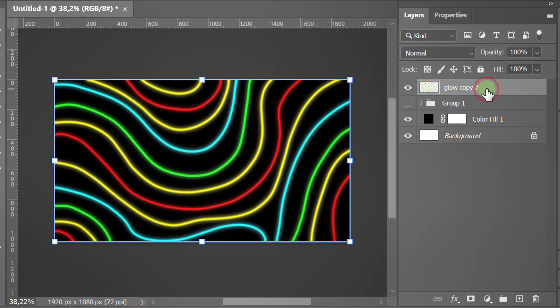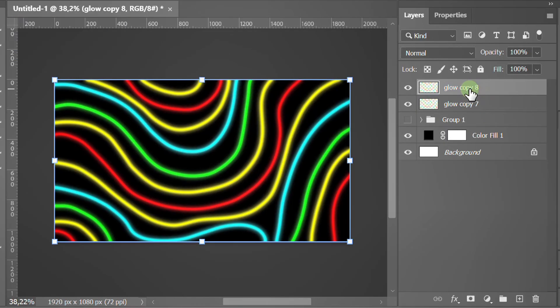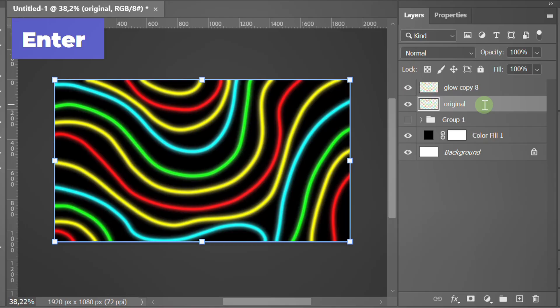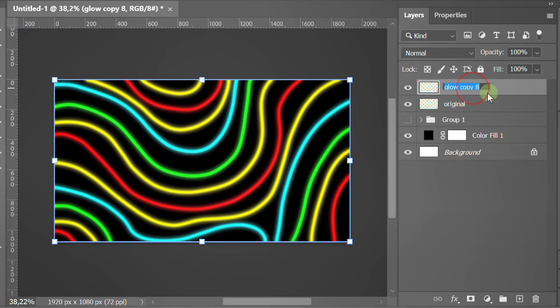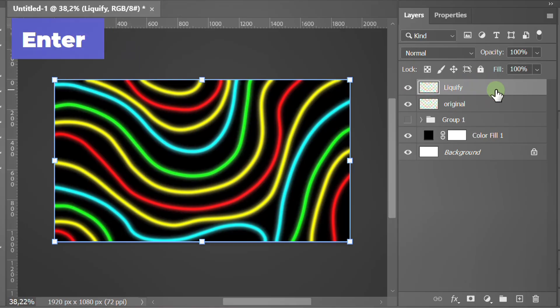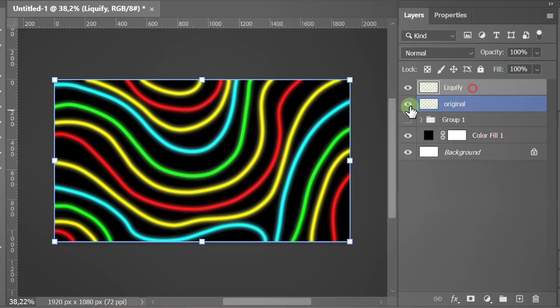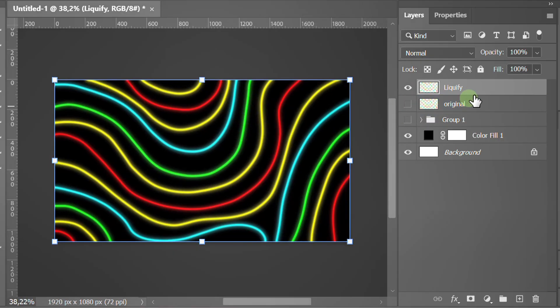Select and duplicate the layer again. Rename it for better organization. Turn off the original layer. Select this layer.